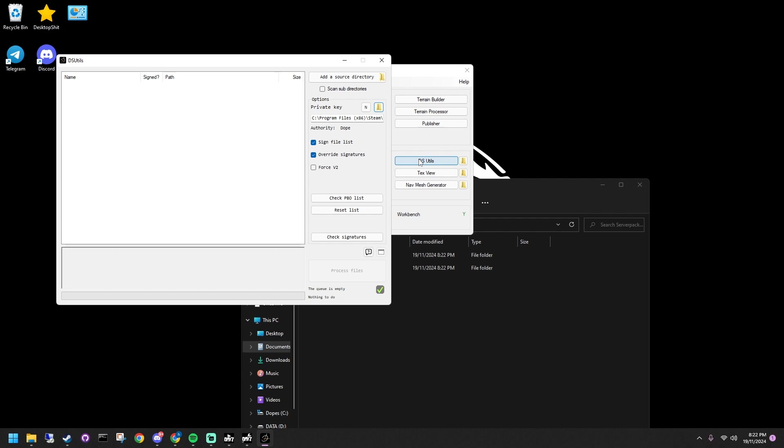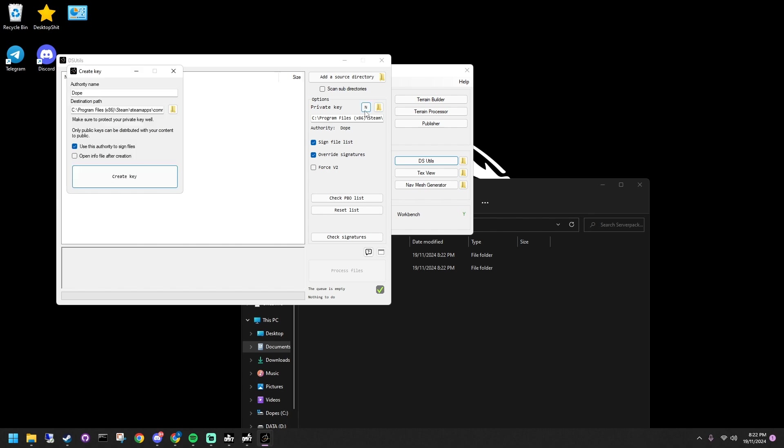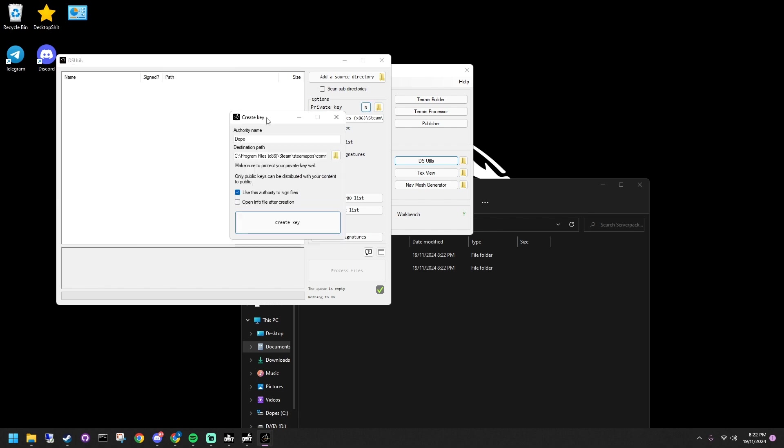To create the server key, open dsutilities, click the end button, name your key, and copy the generated path. Open the path in a new folder and copy the .bikey file into your keys folder.